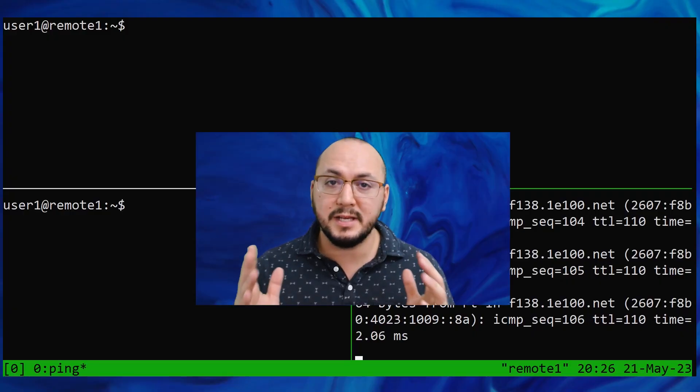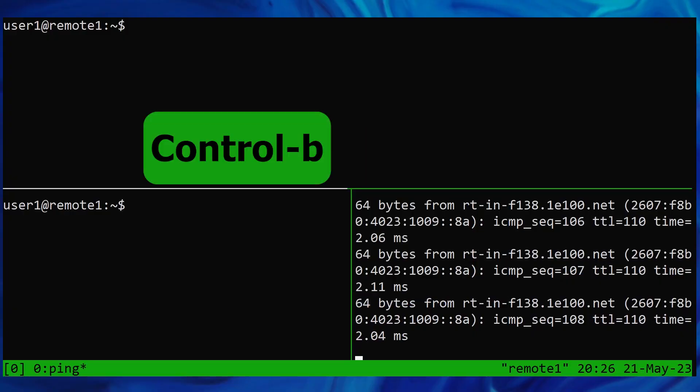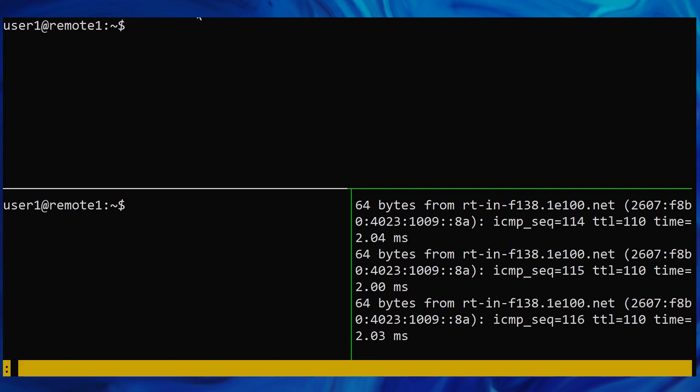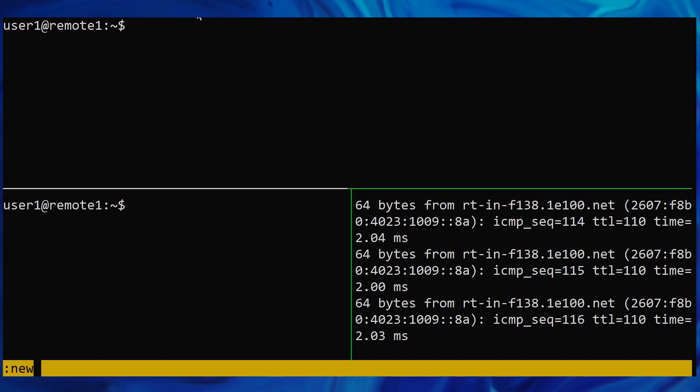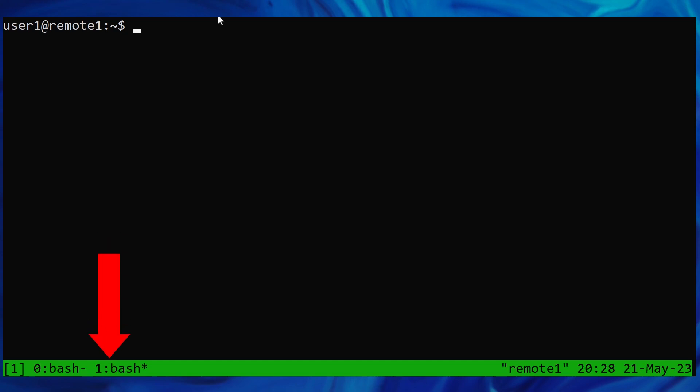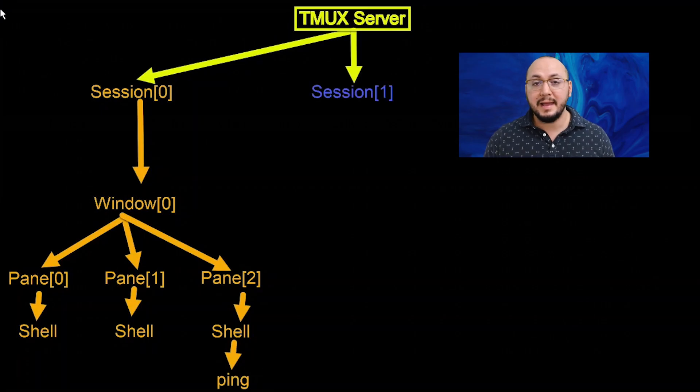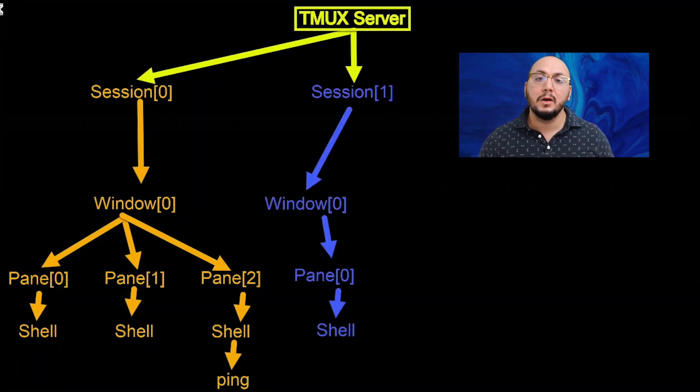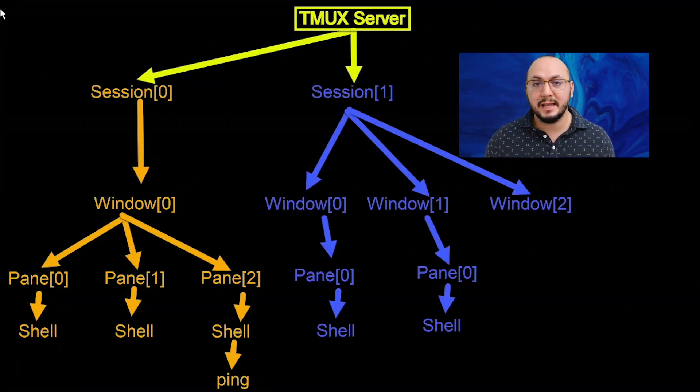To create a second session, type control B, then colon. This brings up your TMUX command prompt, which turns the status bar amber. And we'll type new. This created a new session, which increased the session number by one and attached our client to that new window underneath that new session. I'll create two more windows and launch the top command. And now our TMUX layout looks like so.